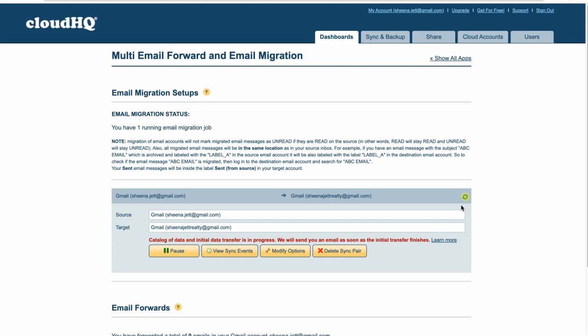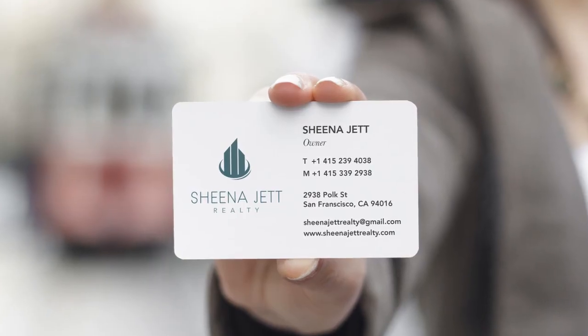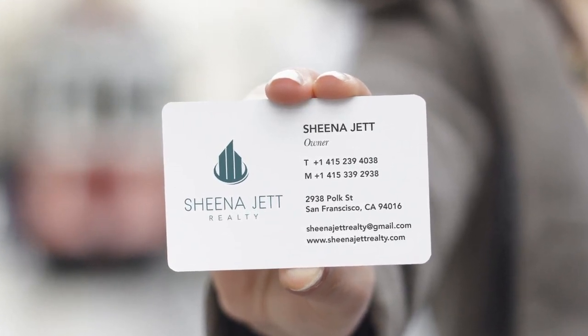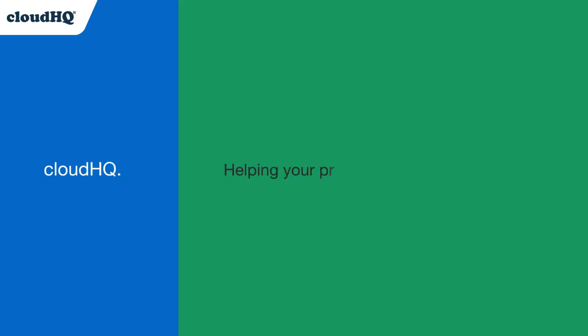And I'm ready to start enjoying my new life as an entrepreneur. CloudHQ, helping your productivity one click at a time.